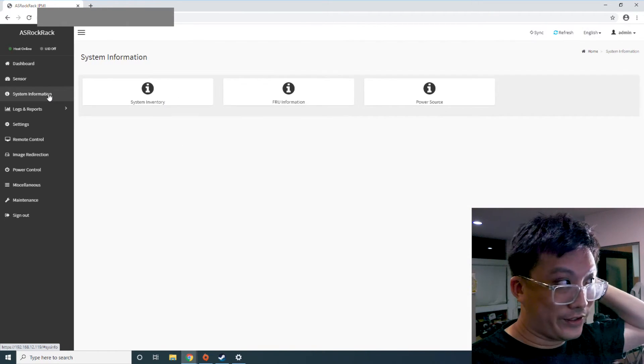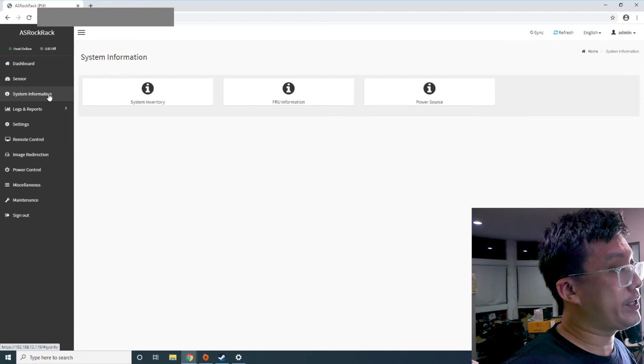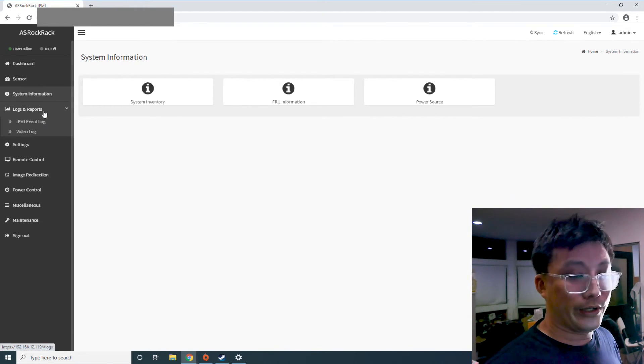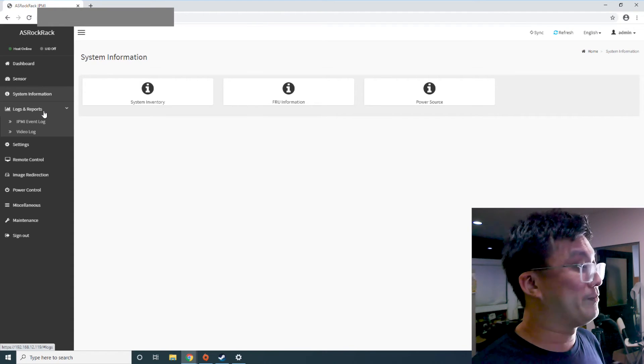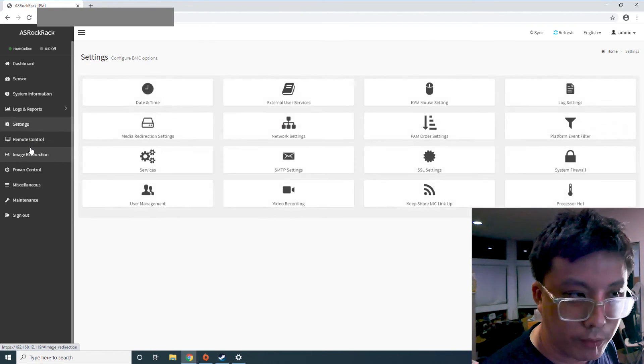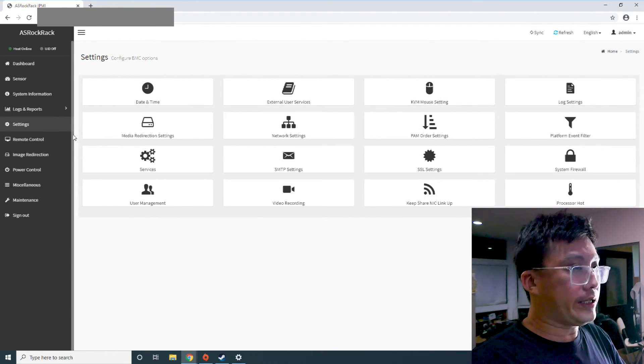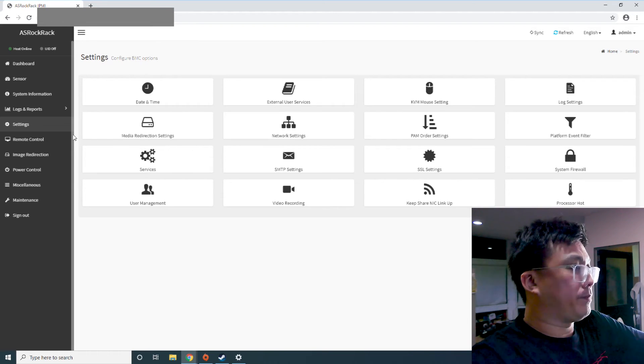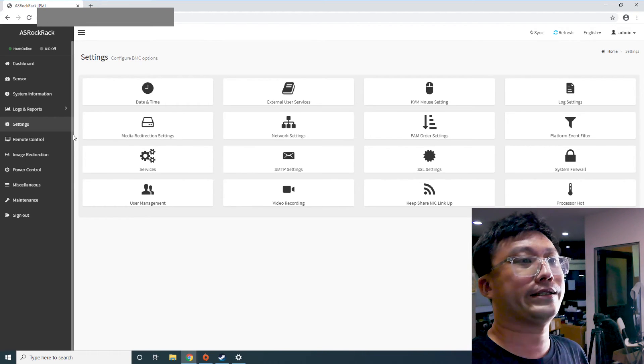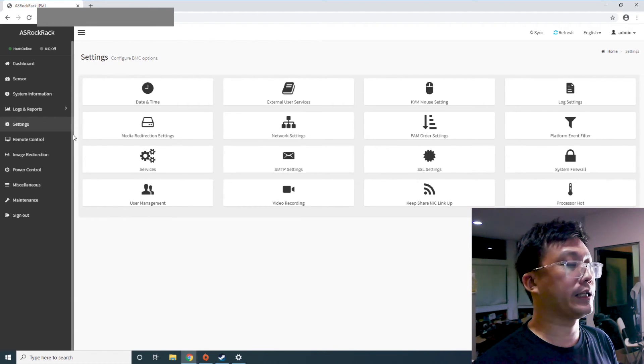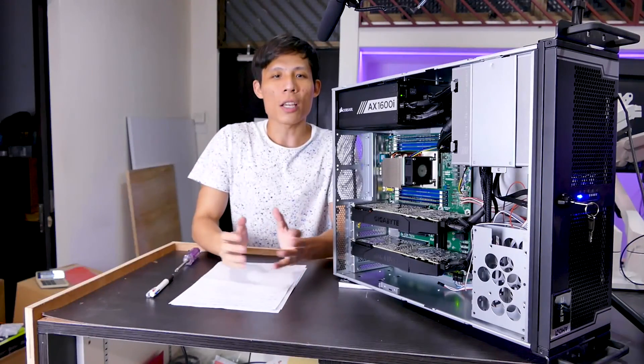That's the end of the tour of the IPMI web interface for the ASRock Rack ROMED8-2T. So I hope you learned quite a fair bit from this little lecture of mine and I hope I didn't bore you to death. So if you have any other questions as to how this works, you can just drop a question in the comment section and I'll try to answer them as best as I can.